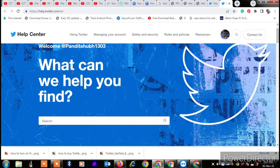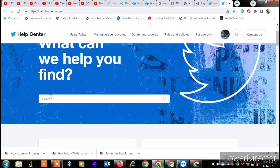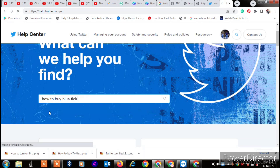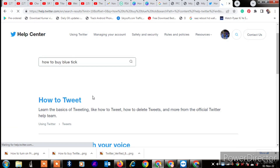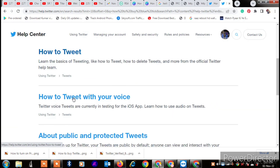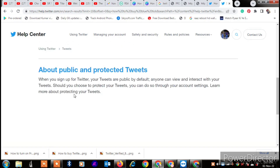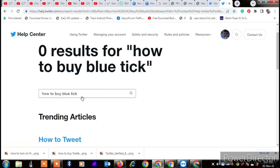Click on the search bar and type 'how to buy blue tick,' then click Search. You will see various results — many options will appear here.